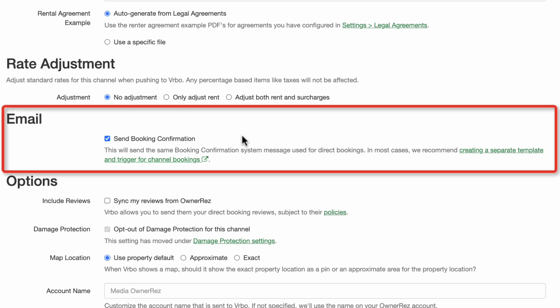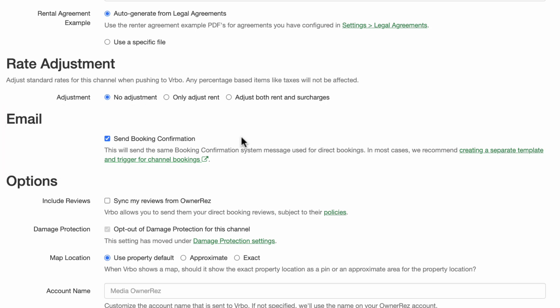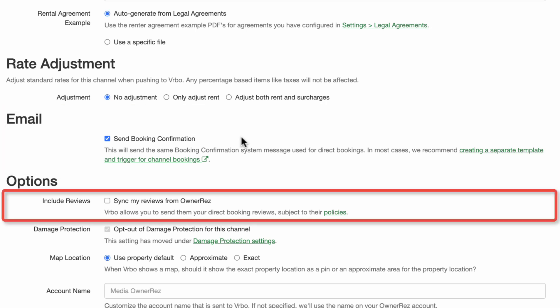The email option, which is checked by default, indicates whether or not the OwnerRes system will automatically send you a notification of a new booking. We recommend you keep this checked.